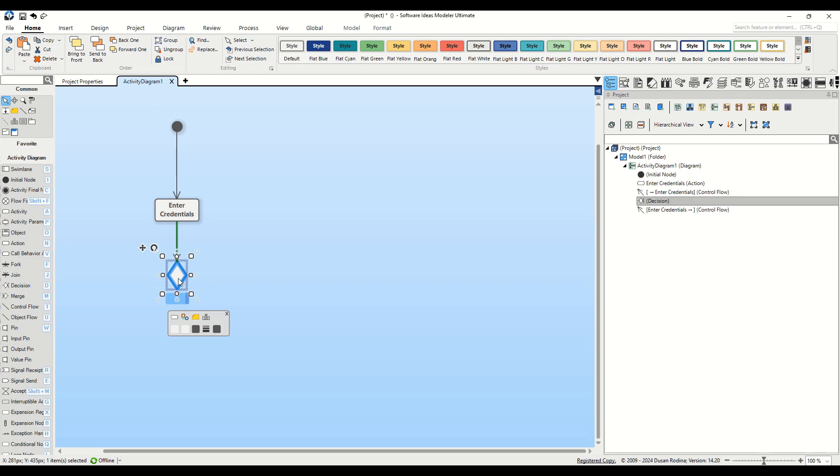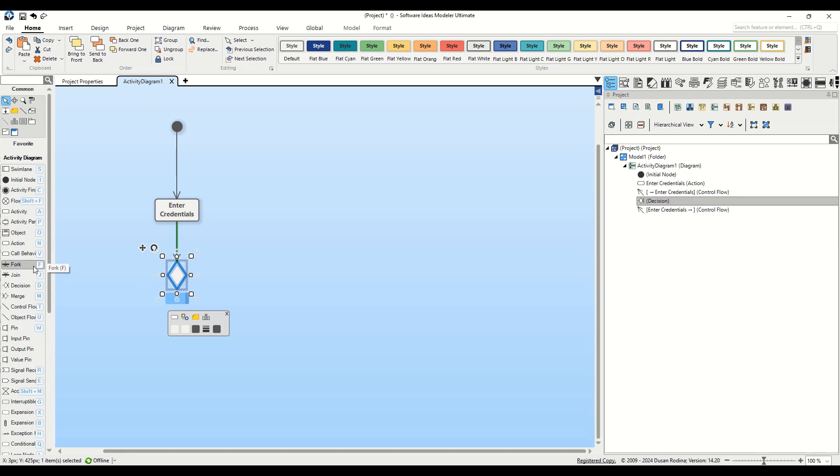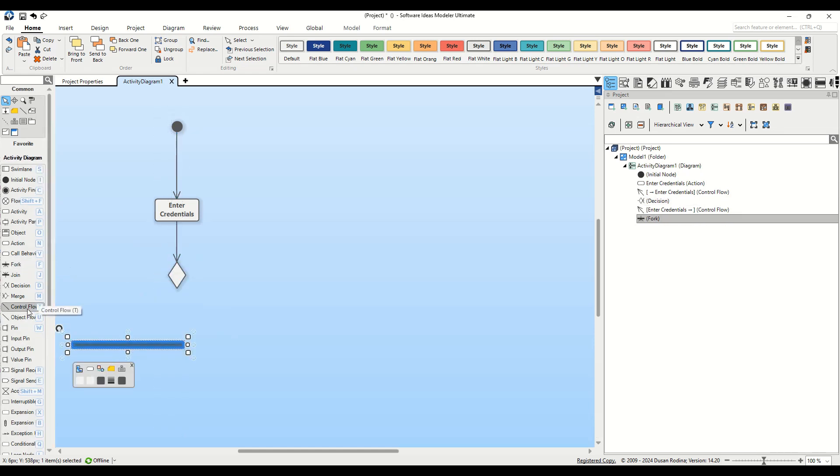First, let's handle the positive outcome. We add a fork element, signifying parallel processing, by dragging it from the Toolbox and connecting it to our Decision node using the Control Flow tool.